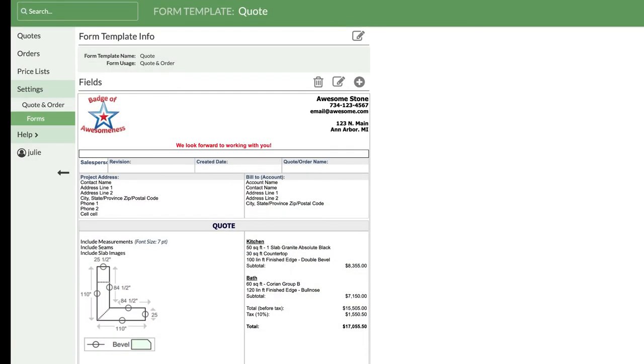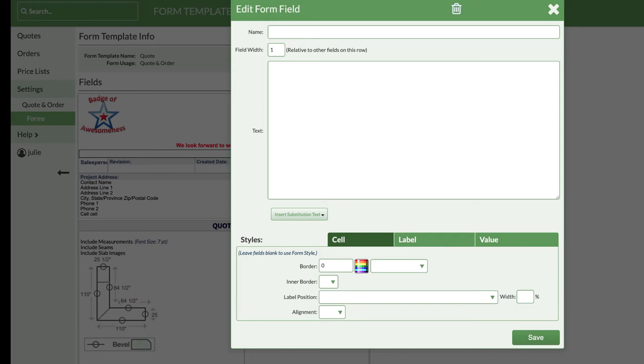We've looked at how to add fields, but what about how to remove them? I'm going to take this white space out, so I'll click on it and then click the Delete icon.